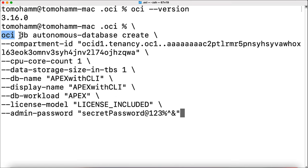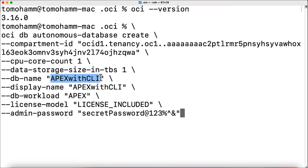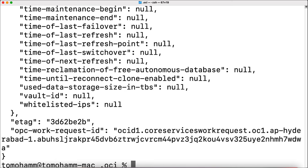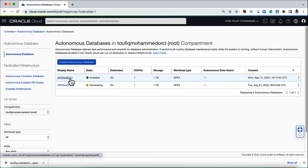You can then run the OCI DB autonomous database create command with the respective arguments. Here, I'm trying to create an autonomous database with name 'Apex with CLI' with Apex as the DB workload. Admin password is also provided as one argument. This OCI CLI utility uses the config file stored in the .oci/config location on your local device to authenticate the request. On successful execution, similar to REST APIs, this returns a JSON object containing the details of the newly created autonomous database. Provisioning of the Apex instance can be verified on the OCI console.